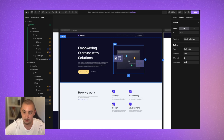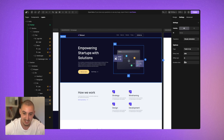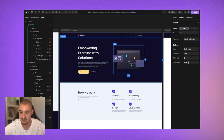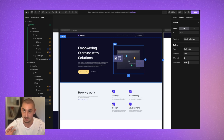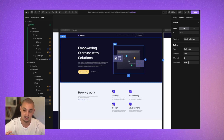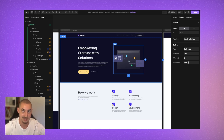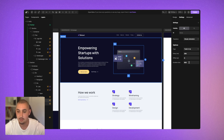Then we have Duration, which determines how long it takes for the animation to happen. If we set it to 5000, it would take five seconds from start to finish, which we don't want. Usually somewhere between 100 and 800 milliseconds is what's normal.